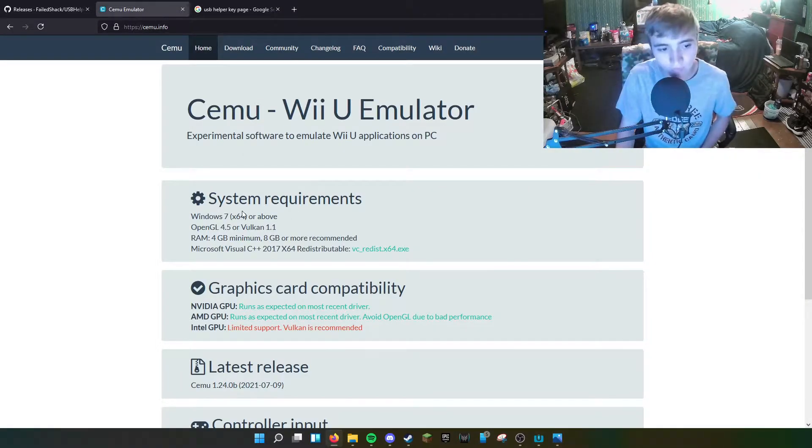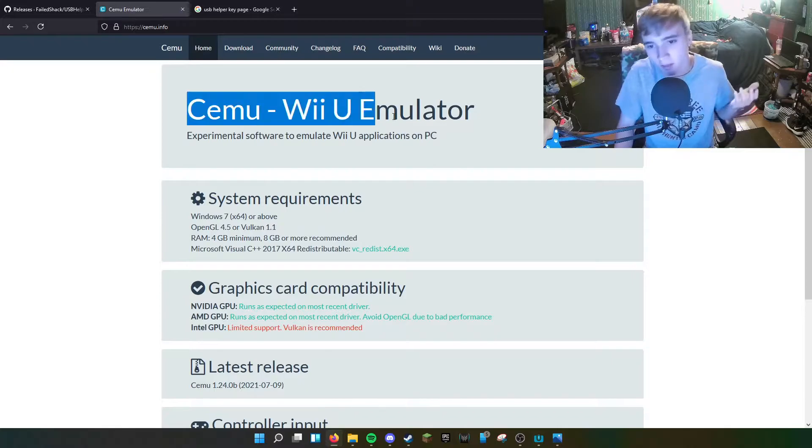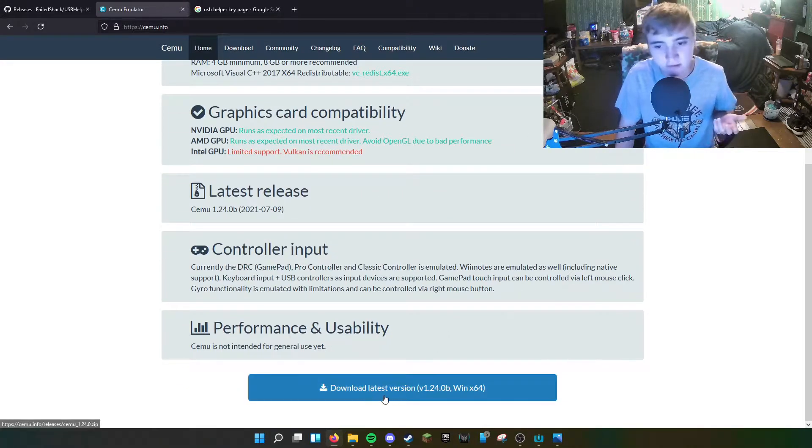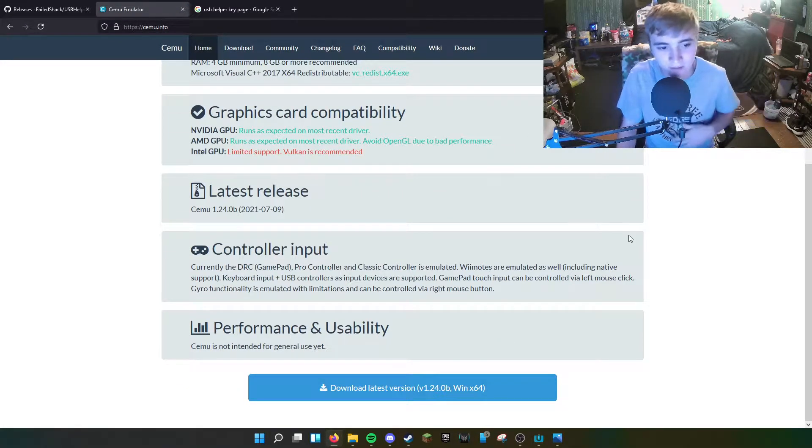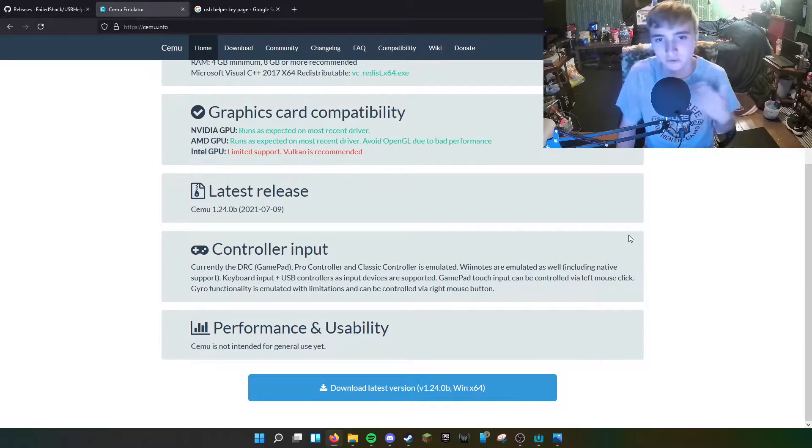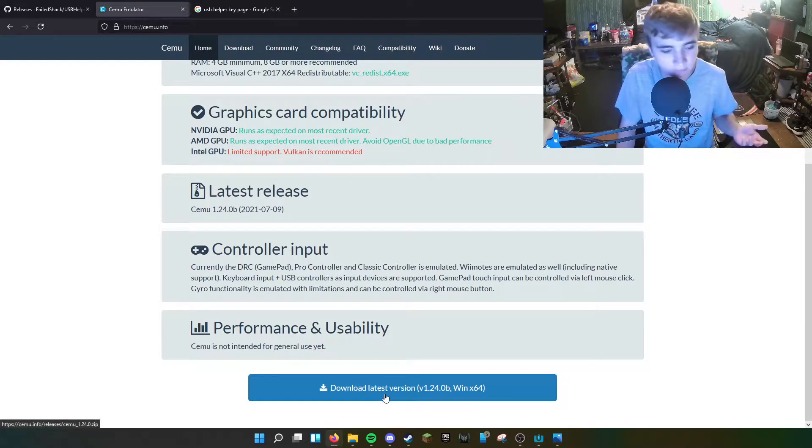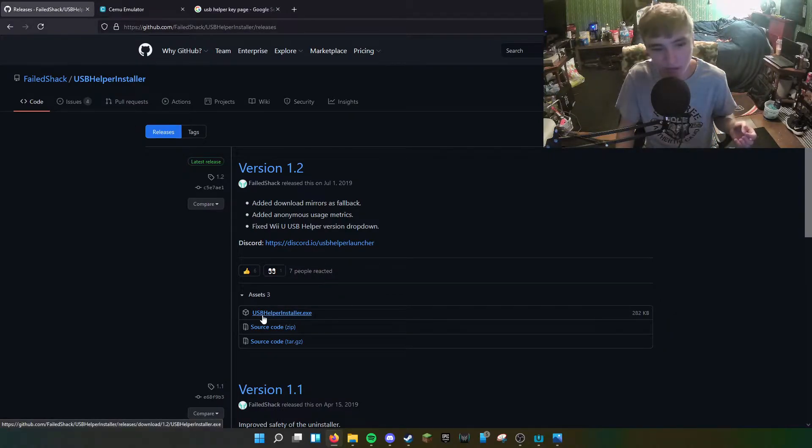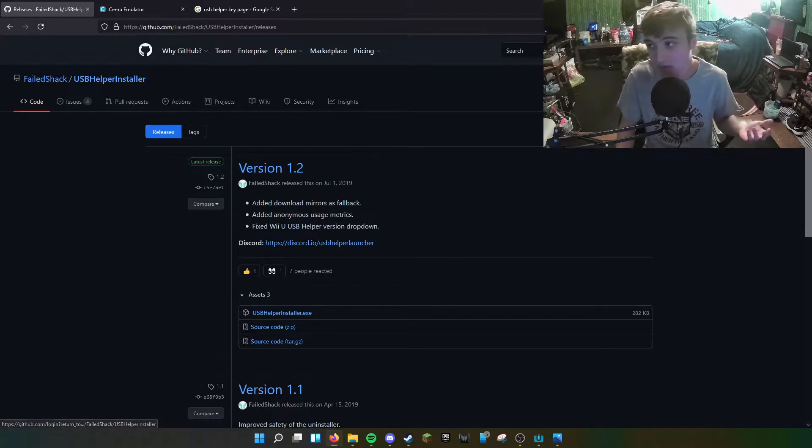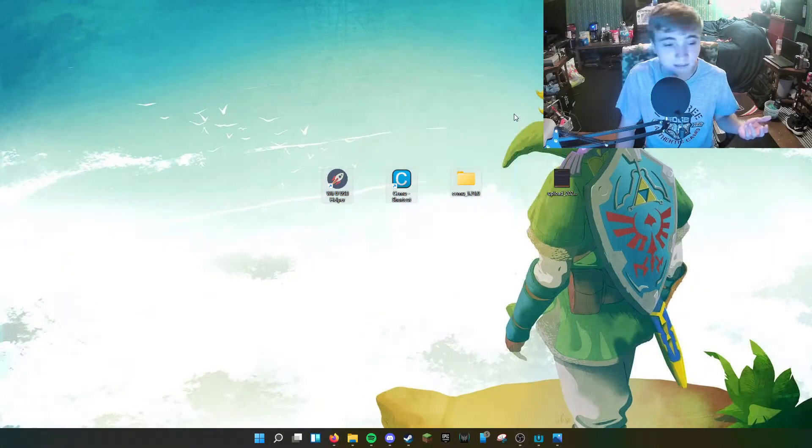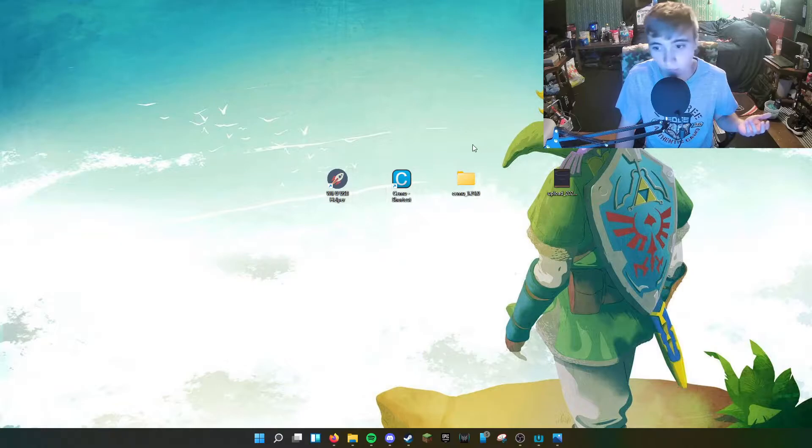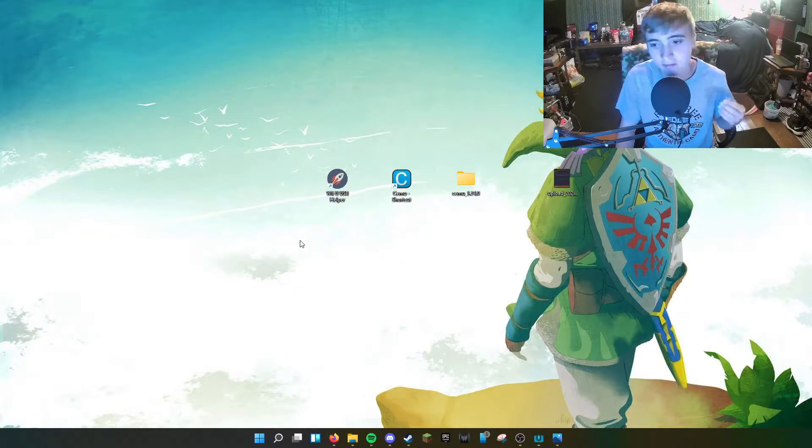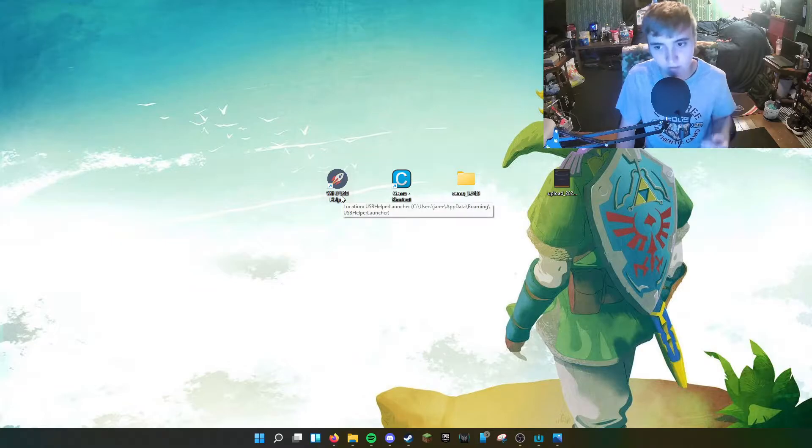So you're basically going to want to start by downloading this. This is the emulator itself that runs the games. Download the latest version right here, and then make sure you download USBinstaller.exe. Install that to your PC and drag it to your desktop or wherever you'd like it to be. You're going to want to start by launching Wii U USB Helper.